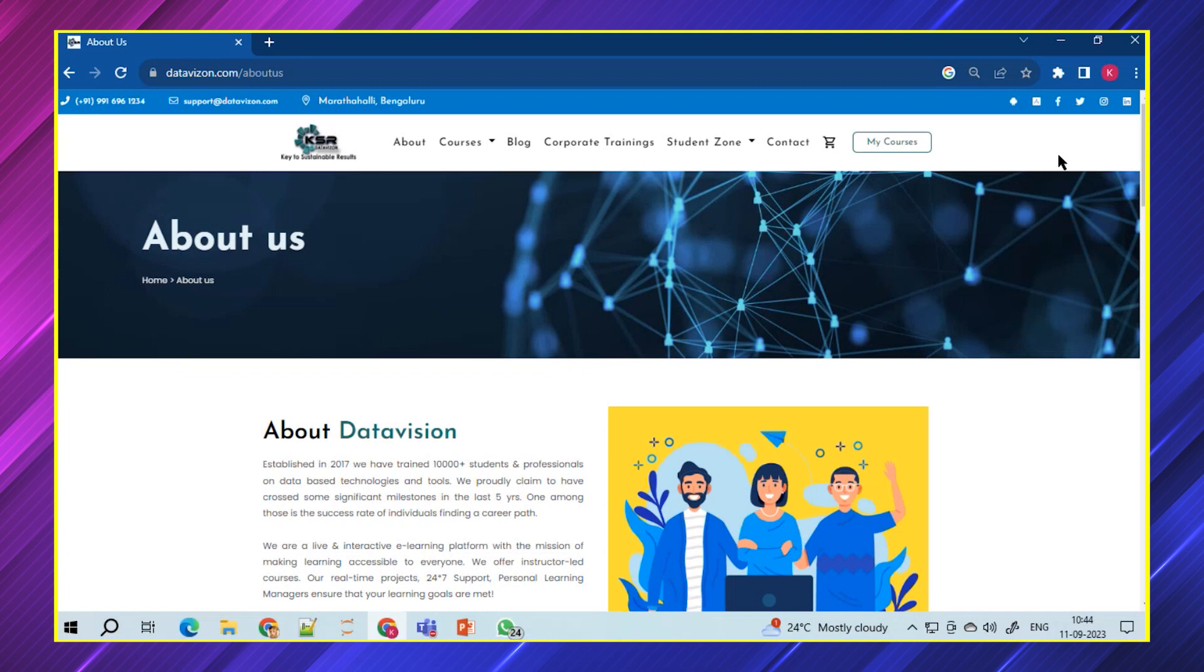So before that, if you don't have an account with KSR, please log in to www.datavision.com and you can sign up with your personal email ID and phone number and it's completely free.